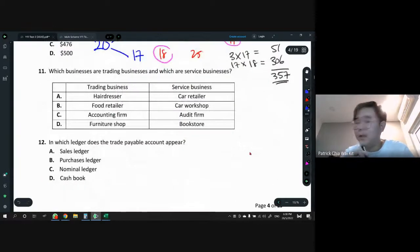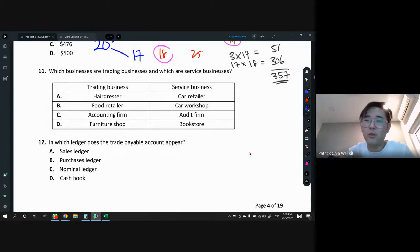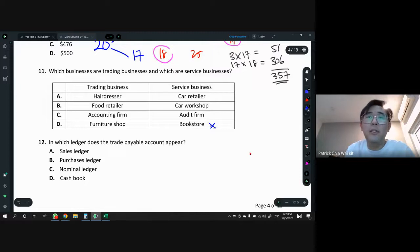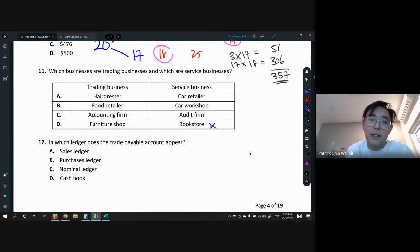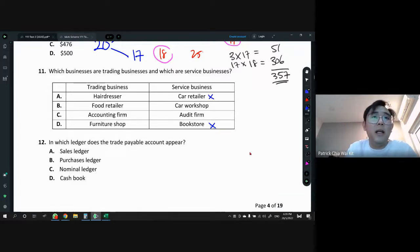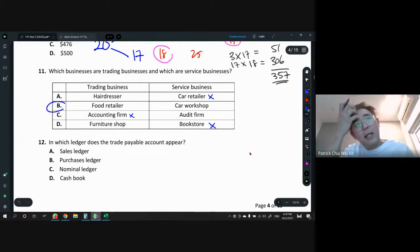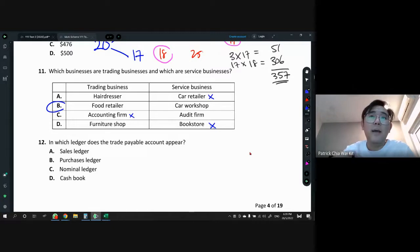Question 11: which businesses are trading businesses and which are service businesses? Bookstore — not service. Audit — service. Car workshop — service. Retailer — has a shop and sells, so not service. So answer is either B or C. Accounting firm is also service. Therefore answer is B: food retailer (they sell food, so they keep stock) and car workshop (provides services).